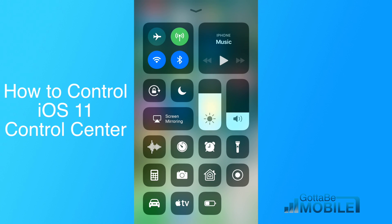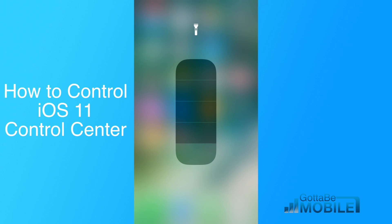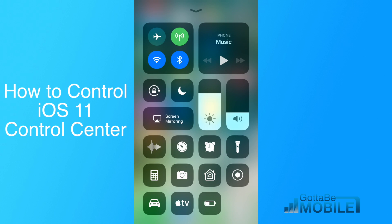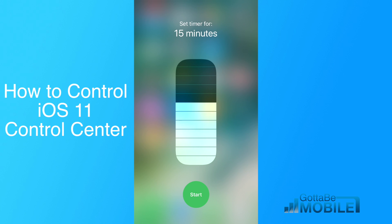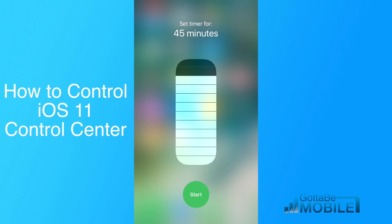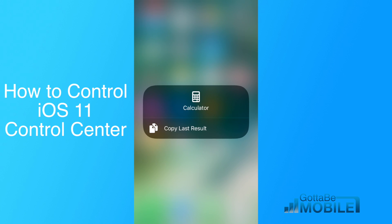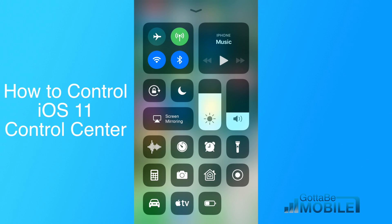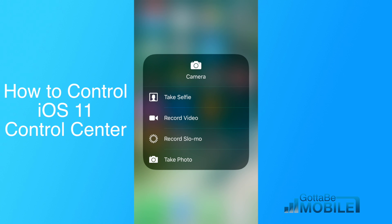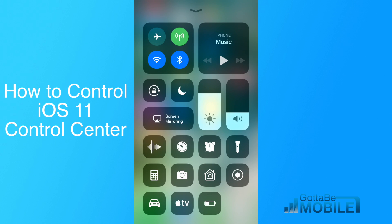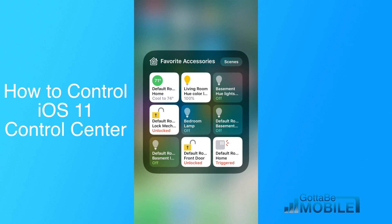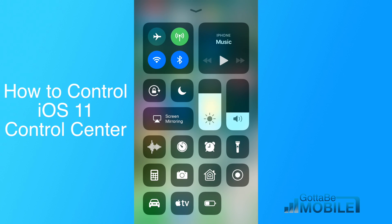And then on some of these other ones, you get some cool options, like I can control the intensity of the iPhone flashlight, I can set a timer for a certain amount of time, and copy my last result from Calculator, take a selfie, record video, go straight to that camera option, and I can even control smart home options right from this.